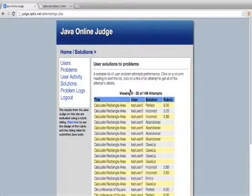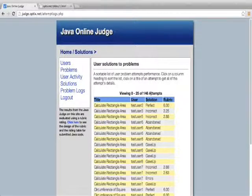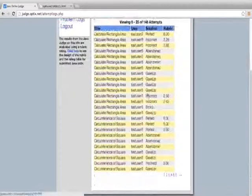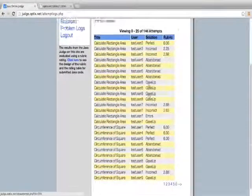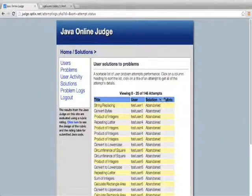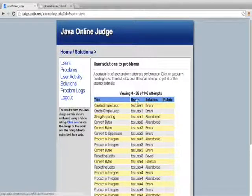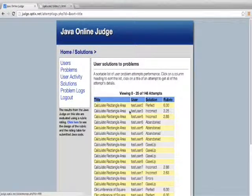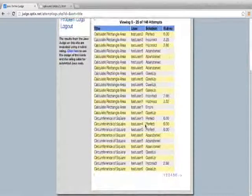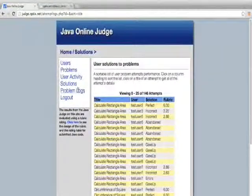Moving forward to solutions. If I click solutions here, I can see there's 146 total attempts in the entire database. And I can see I can sort them by rubrics score, by user, by title. I can look at all the attempts in the entire system.